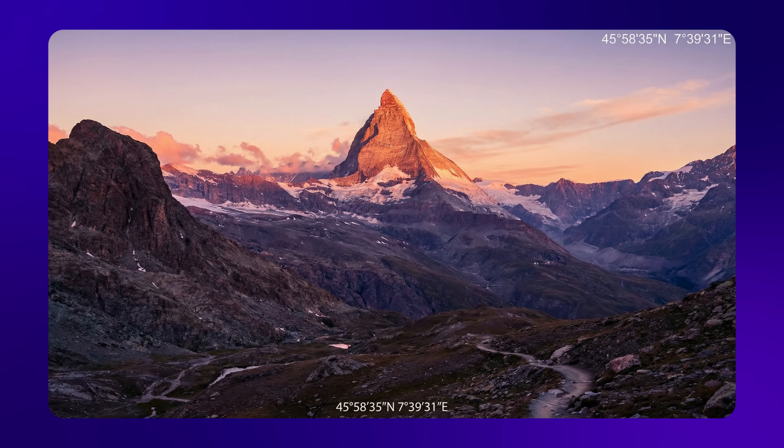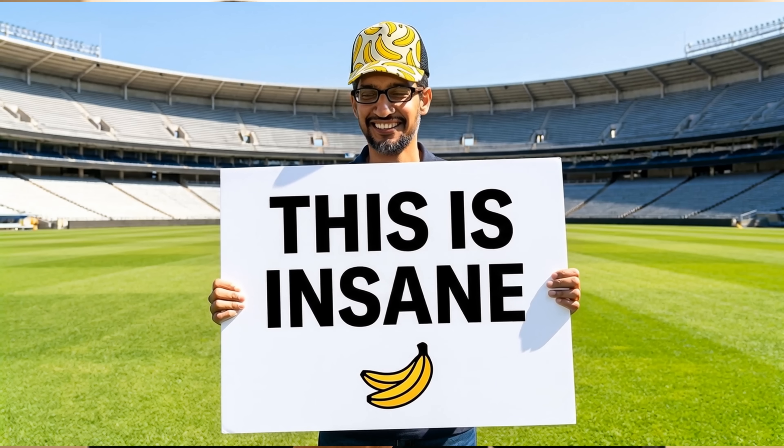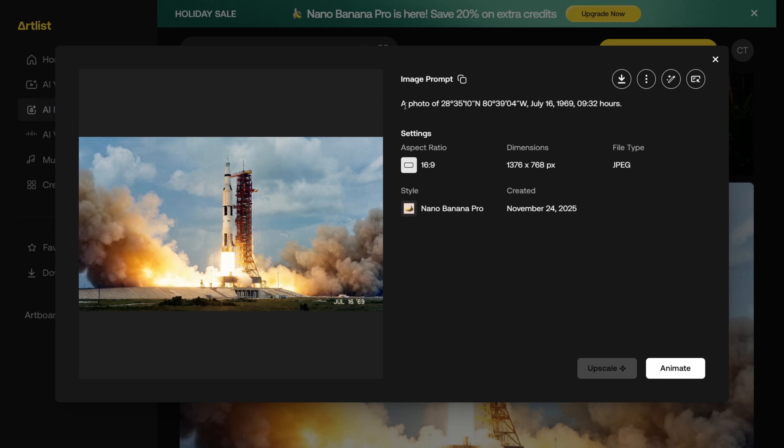And you'll get a result like this. It's insane how it can create an image from just the coordinates. It knows the exact location because it uses Google Search in the background. That basically gives this model steroids. Here's another example.